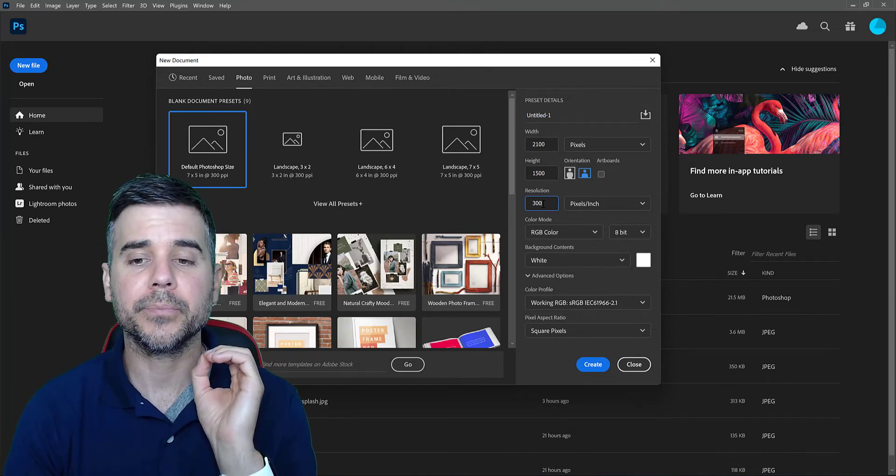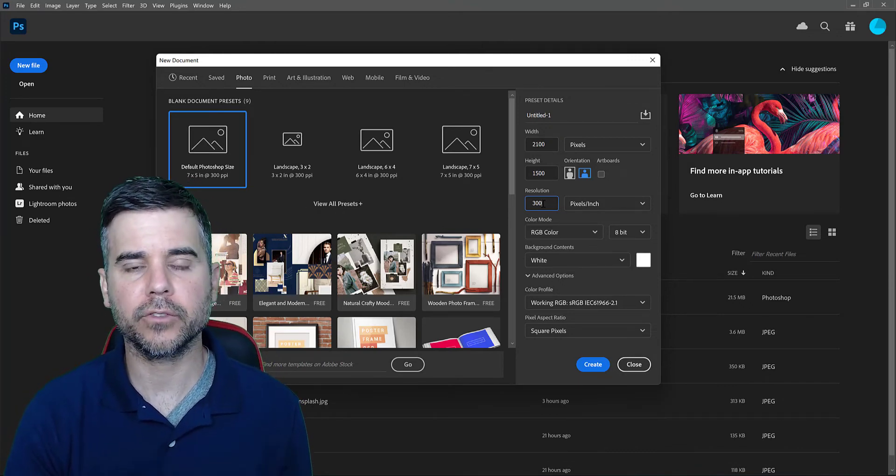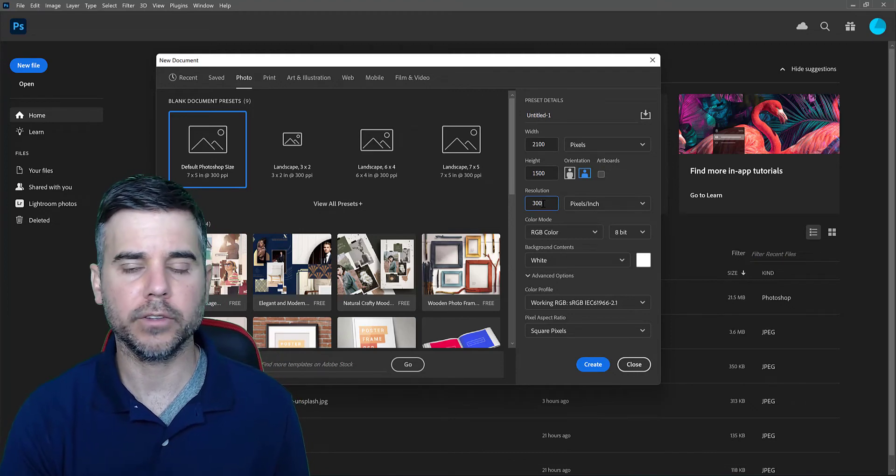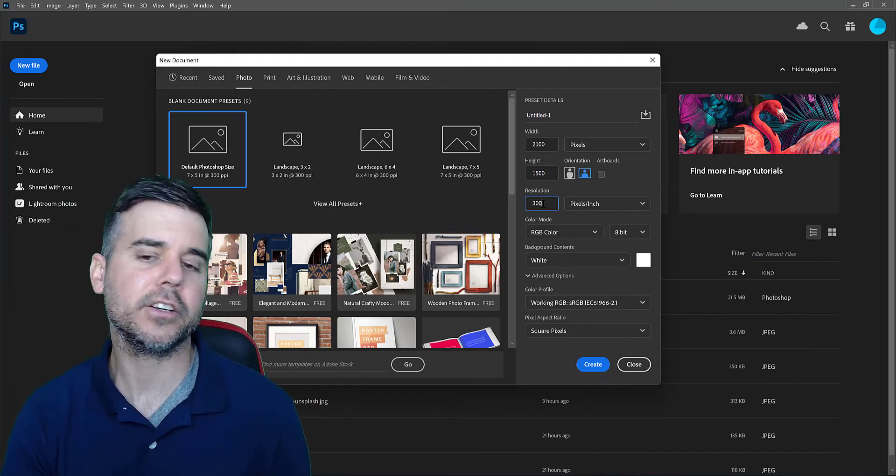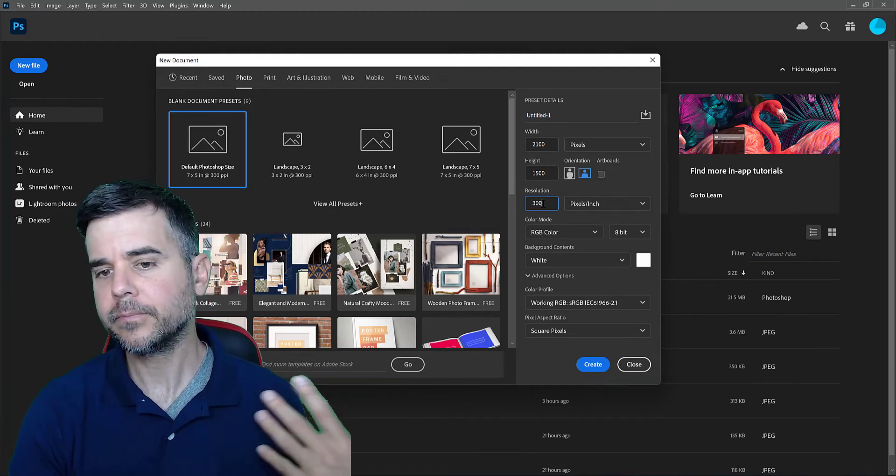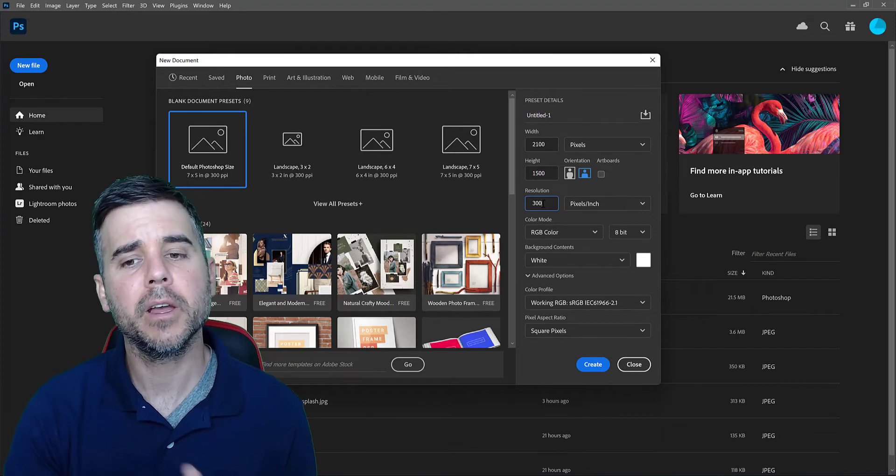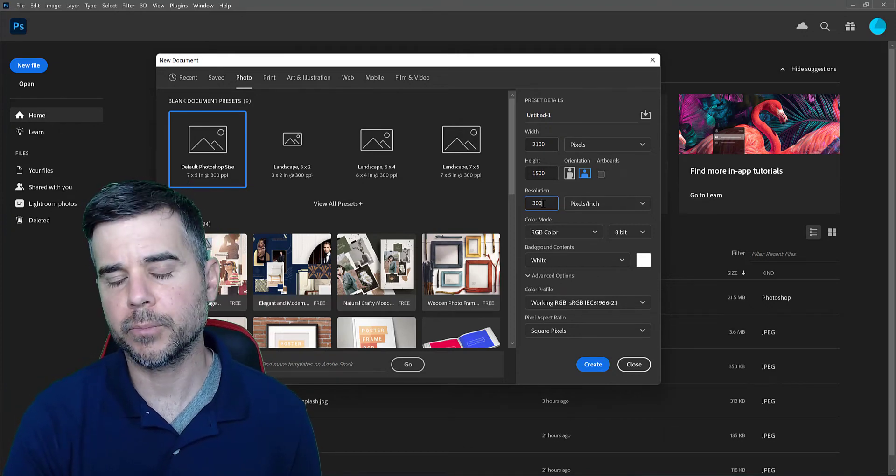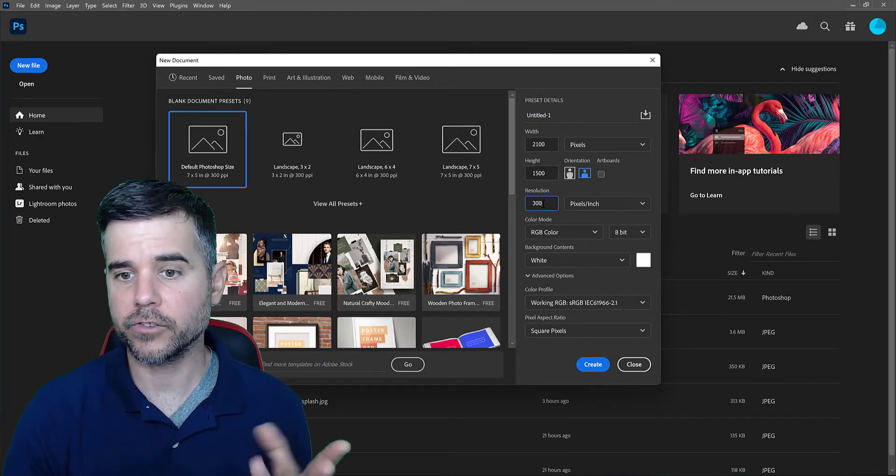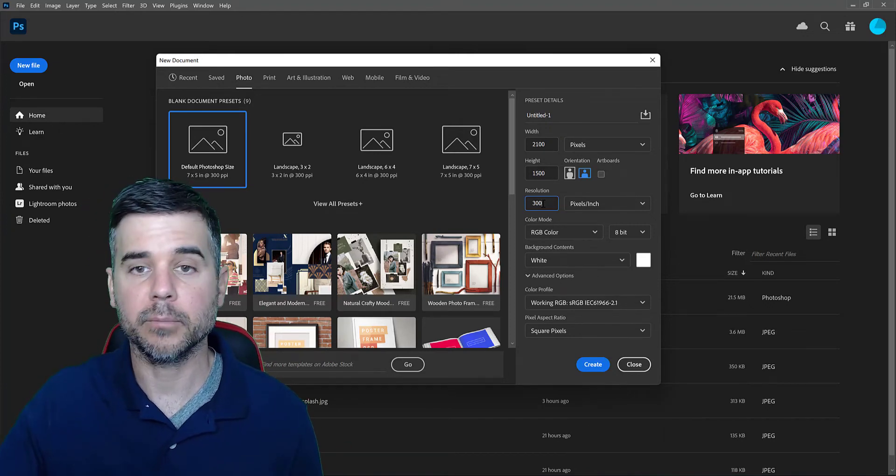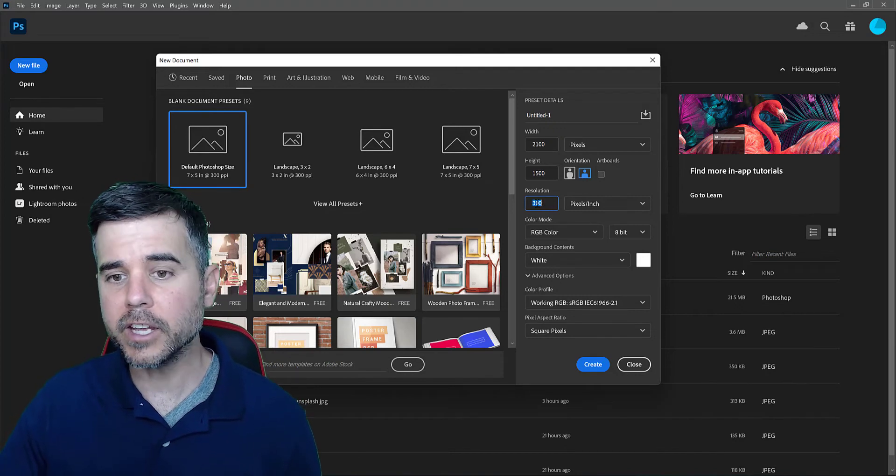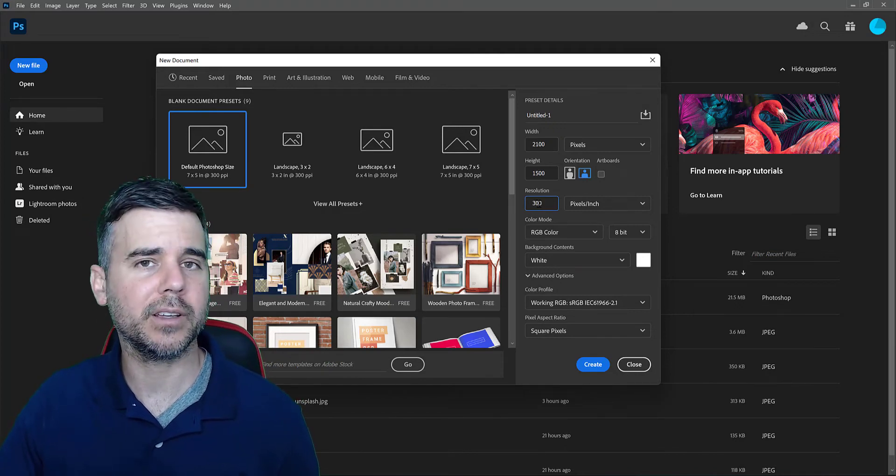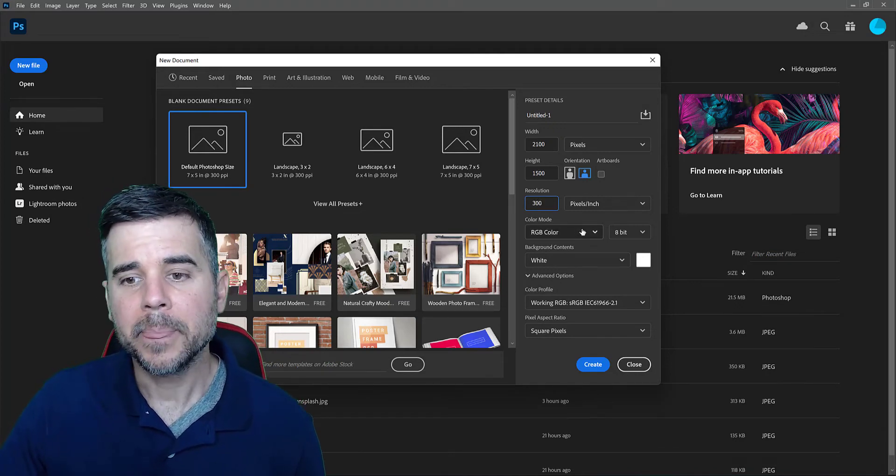So I typically use 300 pixels per inch all the time. If you want to be technical, let's just say 150 for the web, 300 for print, but I would just recommend you use 300 all the time and problem solved. You won't run into any issues. And if you want to print it, hey, it's already at the correct resolution.